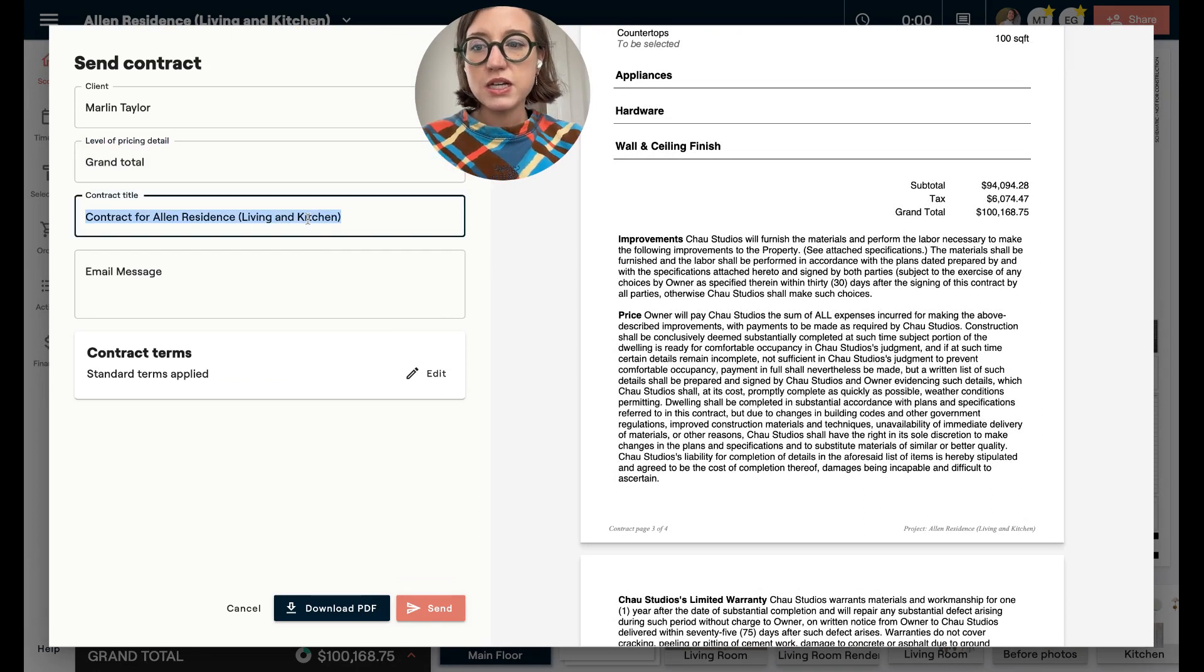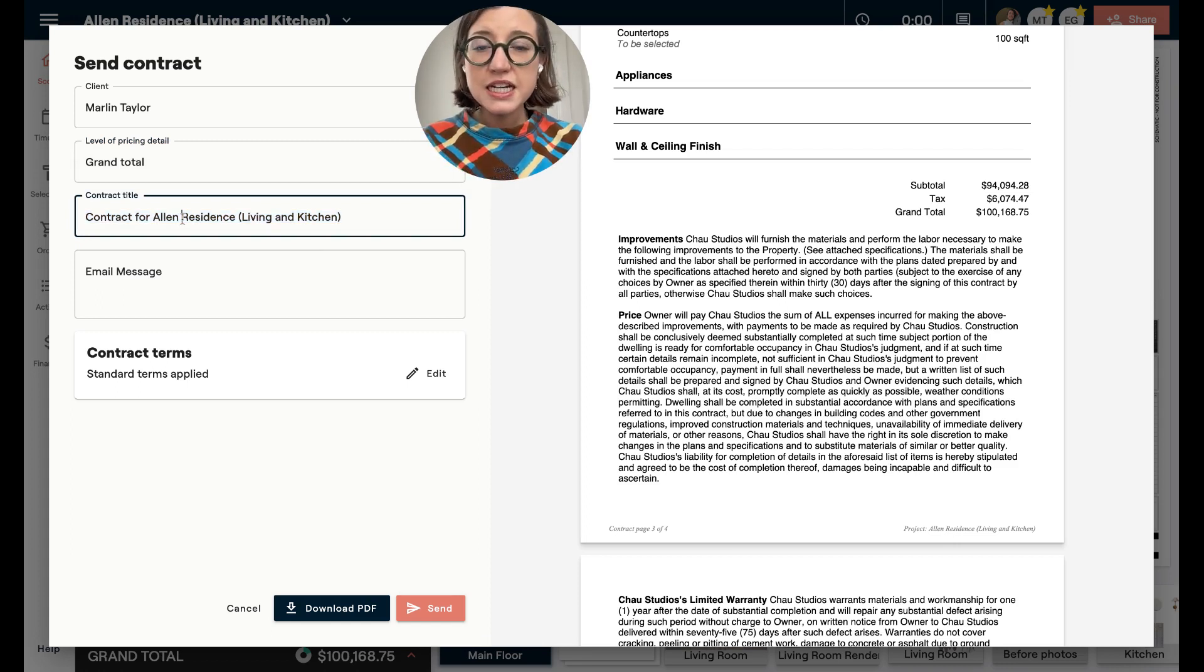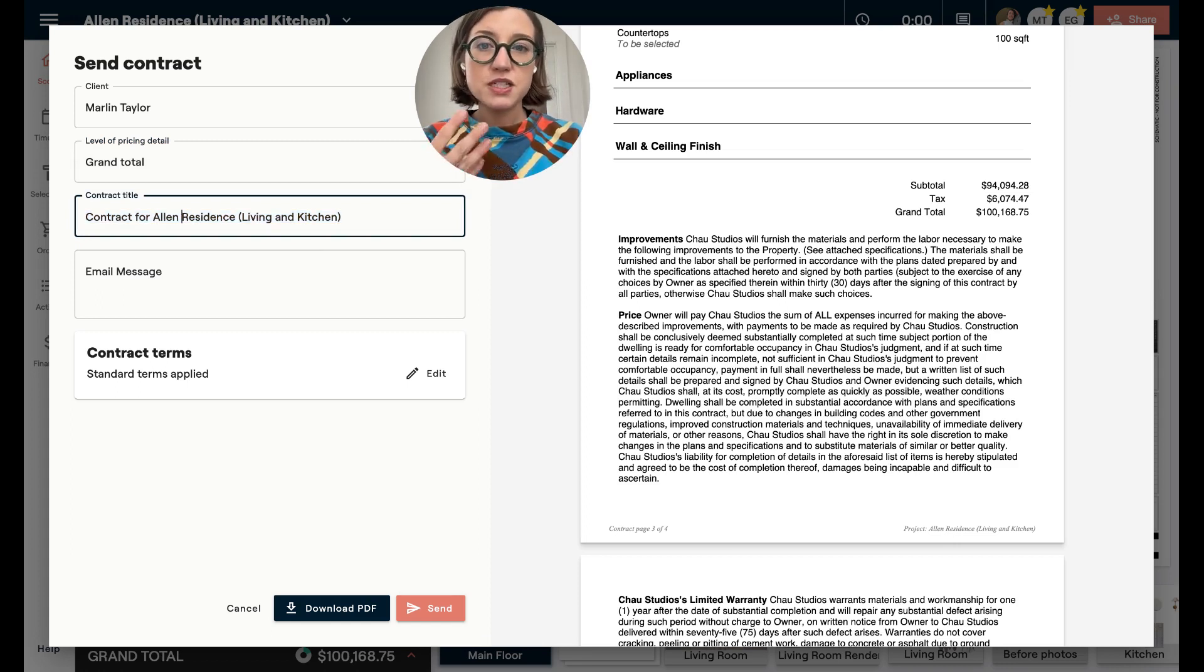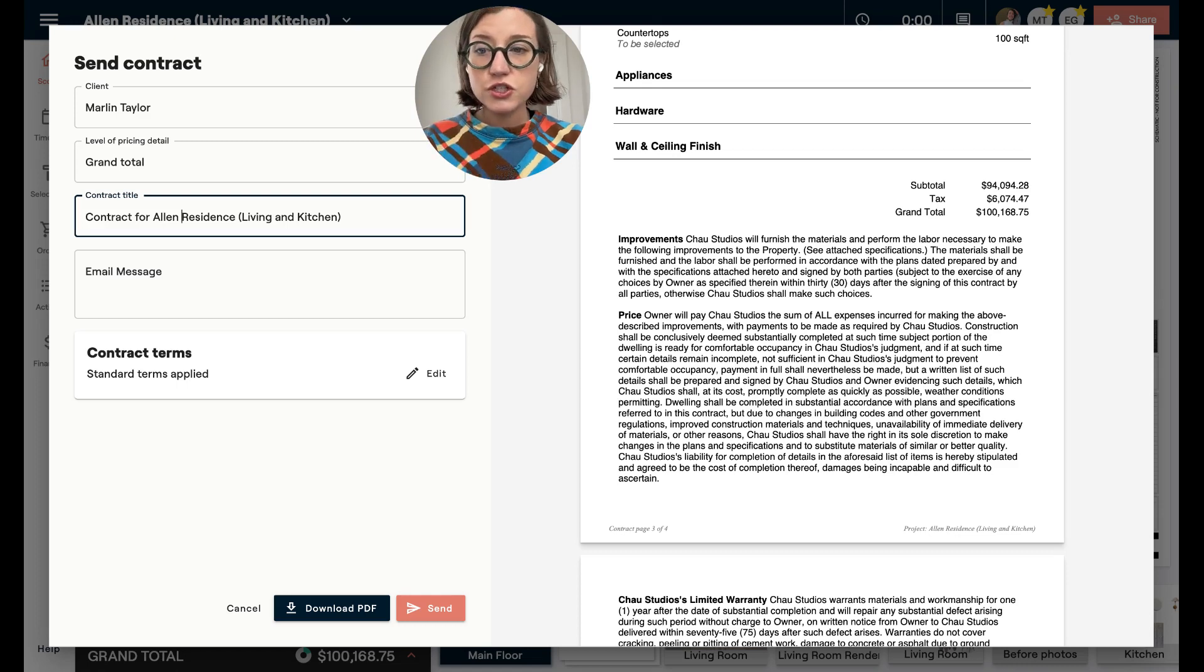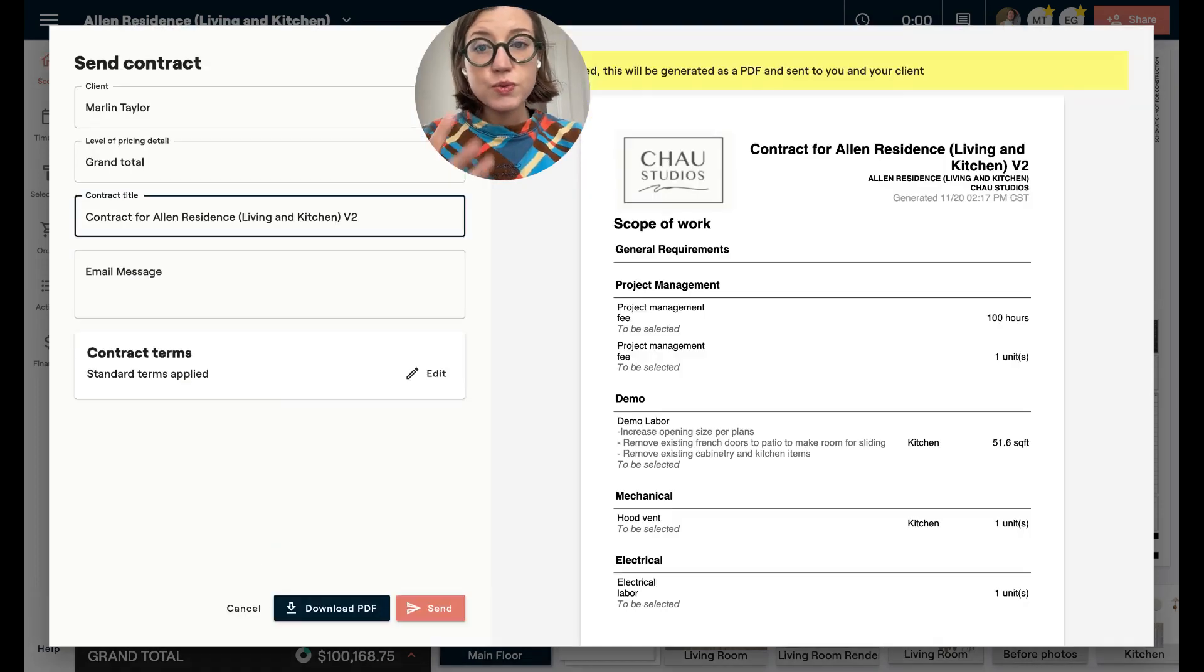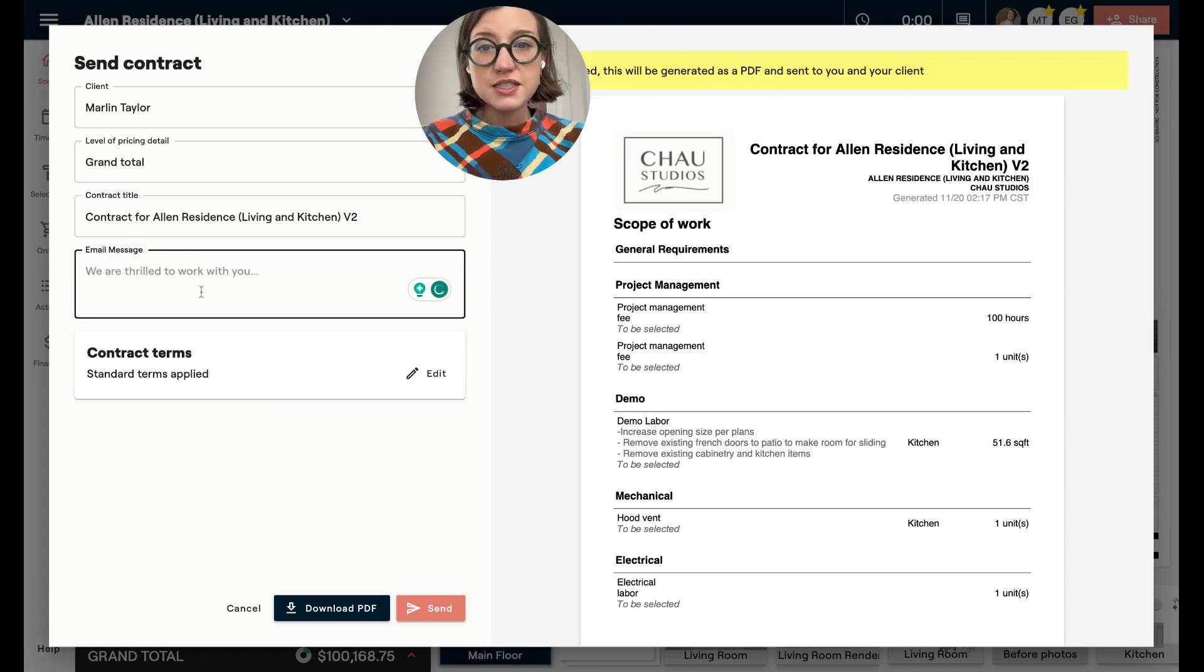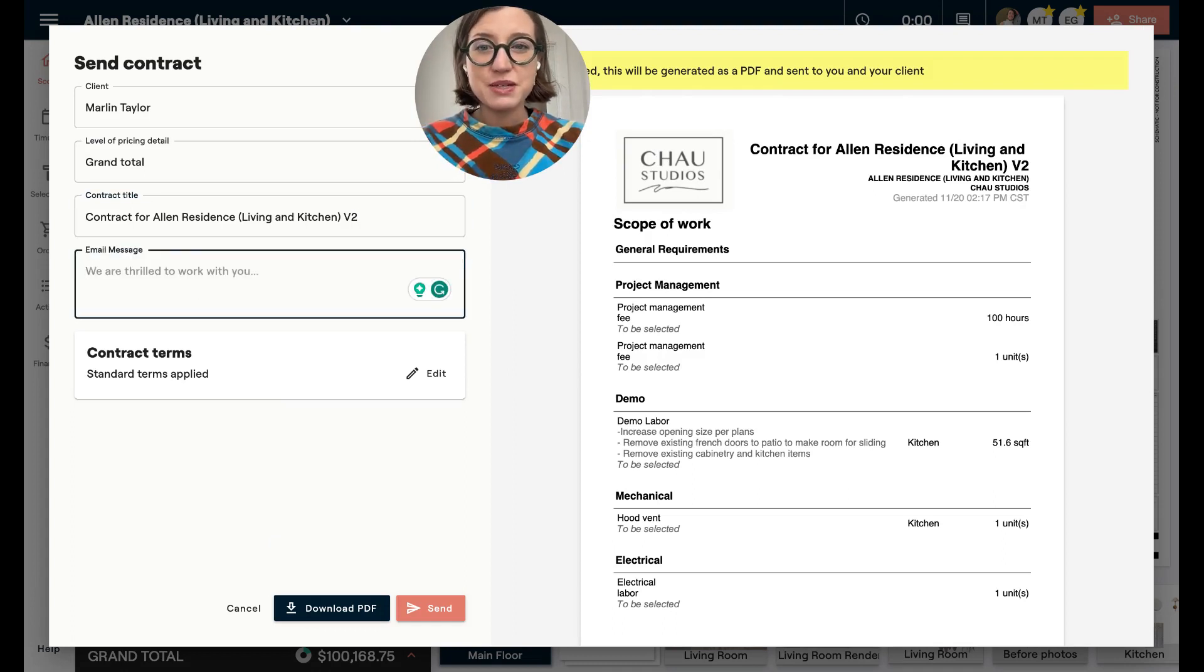And then separately you can name this, so you could call this contract whatever you would like. It's also helpful sometimes if you've sent one contract and you have another version, that you could come in and name this, you know, V2. We are going to save those versions here.